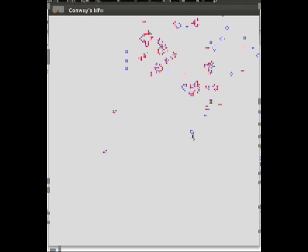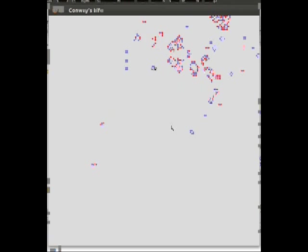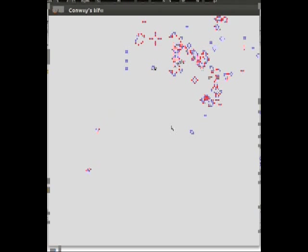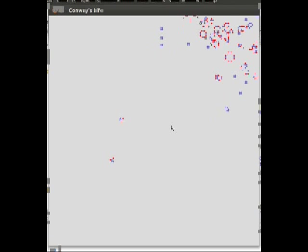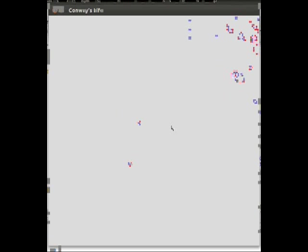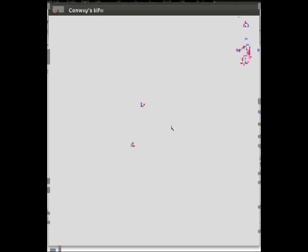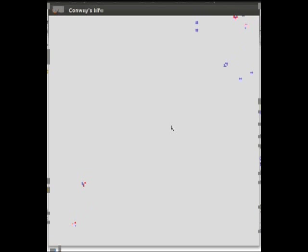For example, here I've got a couple gliders going off to the lower left. These gliders will continue to travel forever, and by hitting the down and left cursor keys on the keyboard, I can track them as long as I want. But all the action is still up here.